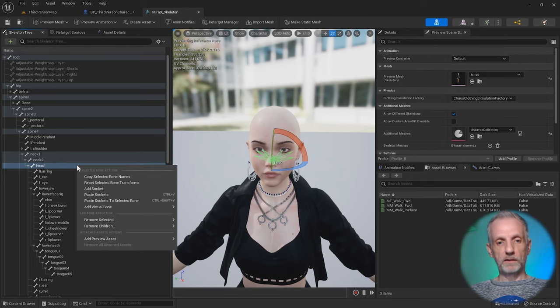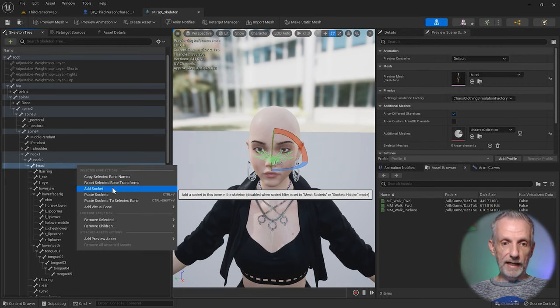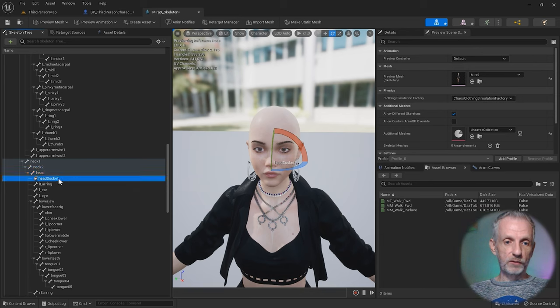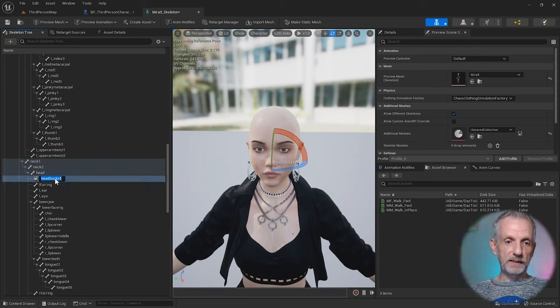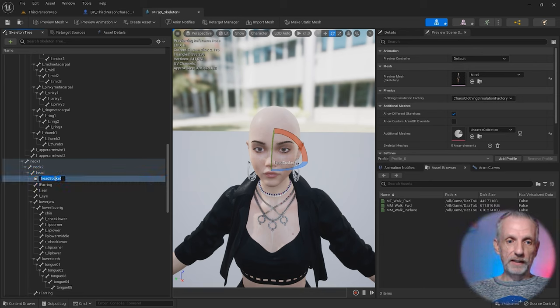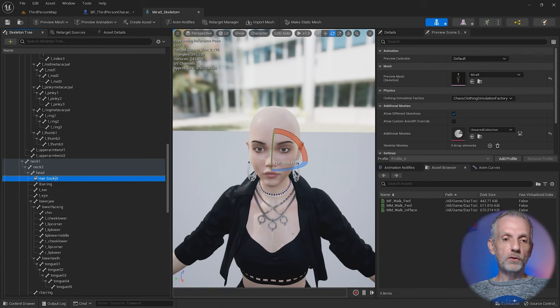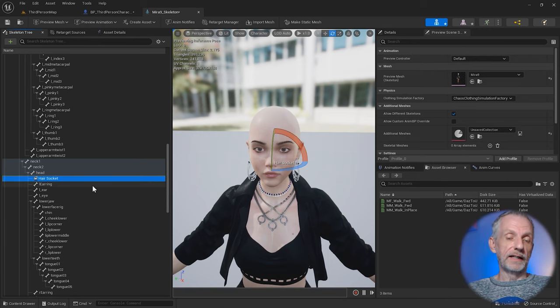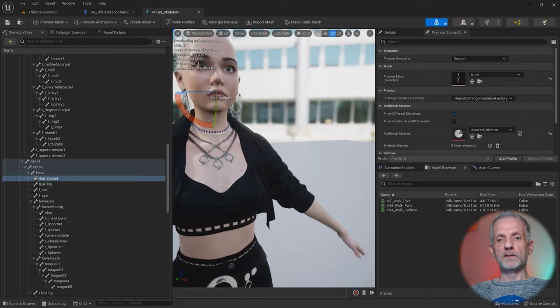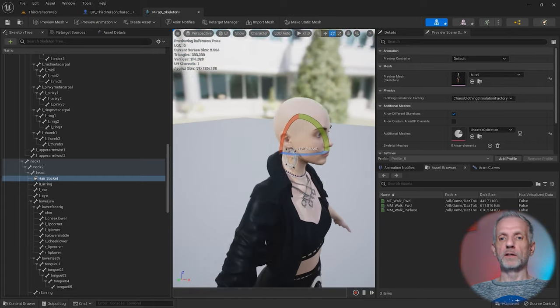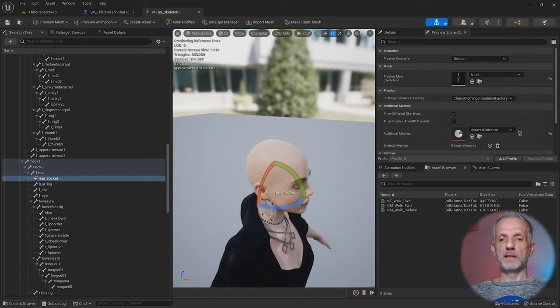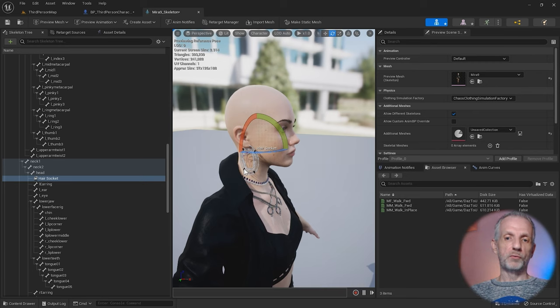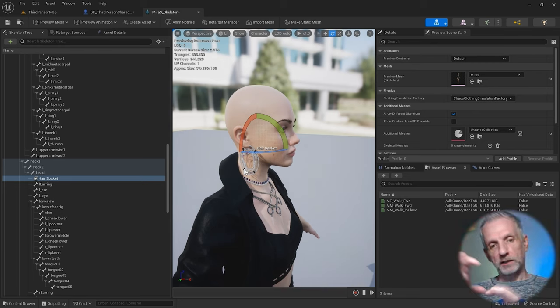Right click on the head and choose Add Socket. Rename that and call it Hair Socket. You could also use this for things like sunglasses. Since we can't really see the position of the socket but there's nothing in it, we need to preview if the socket is actually in the right position.